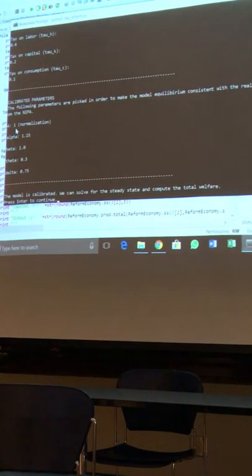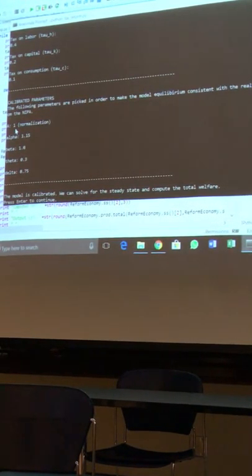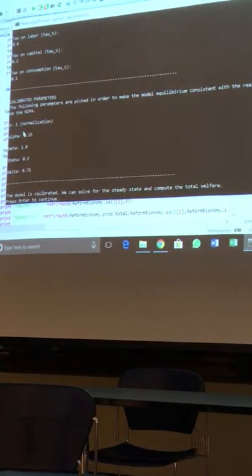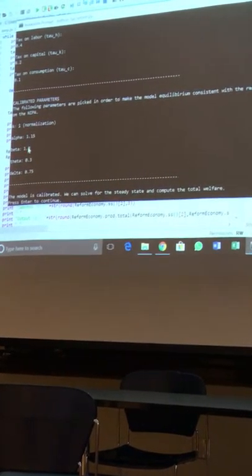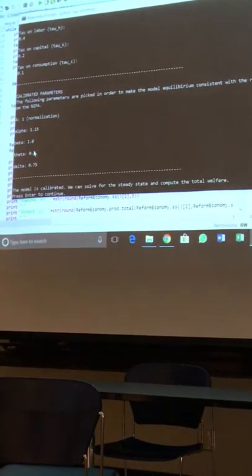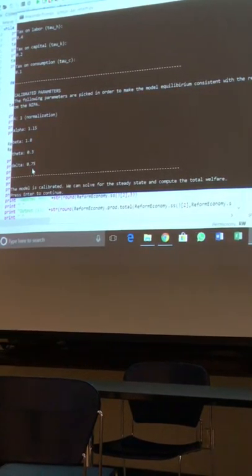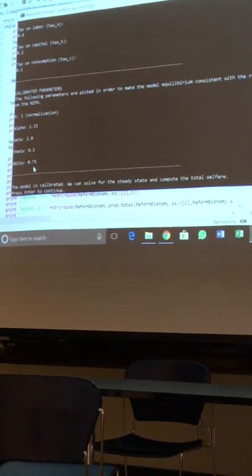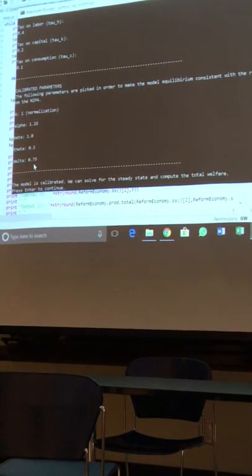So we have normalized A, we have alpha, beta, theta, delta. Okay? It's already calibrated for us.